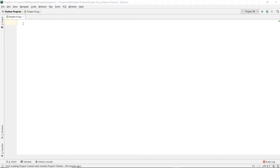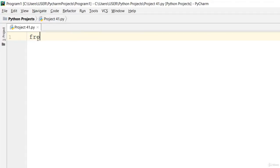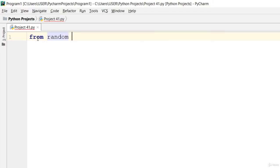Welcome back again to another video lecture on Python programming. In this video lecture, we'll go ahead and look at how to generate random numbers using an array. Let's go ahead and kick off by importing from random. From random, go ahead and import randint.